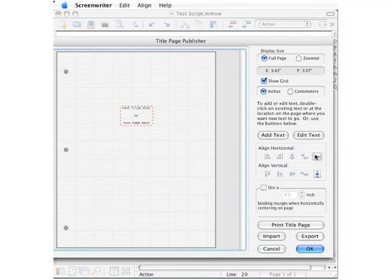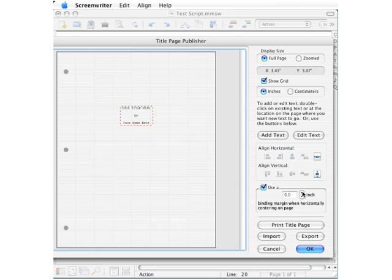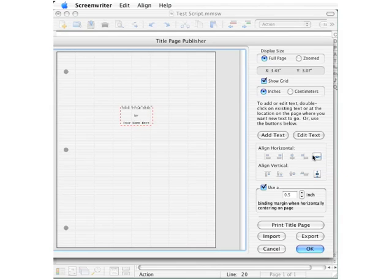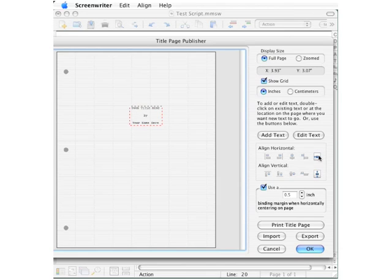Below this button there's even an area that allows you to make allowances for binding. Now binding on the left typically takes about half an inch. Now watch what happens to this text when I go over here and click this align horizontal. You'll see it moves over just enough to allow for the binding.